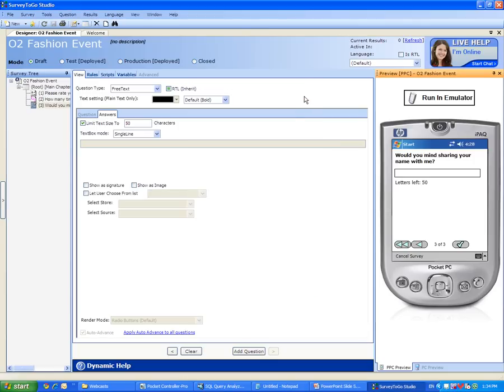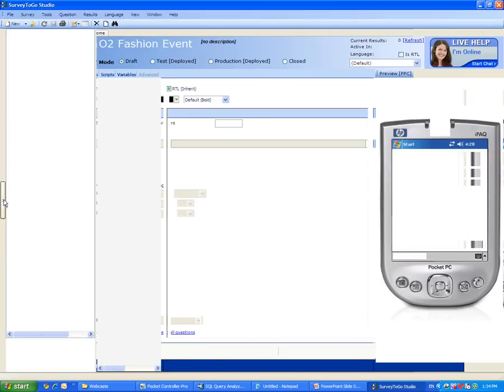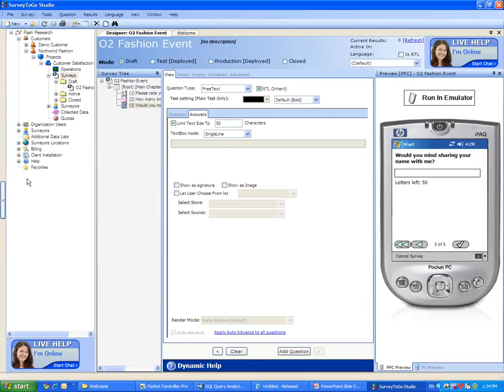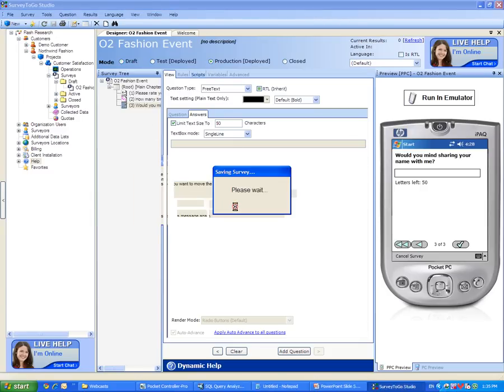We can close the emulator and we are ready to actually go ahead and deploy this survey into the field. In order to deploy a Survey2Go survey, the survey mode must be in either test or production. To learn more about the differences between test and production modes, please go to our website or go to our help manuals located on the organization tree under the help node. We will now switch the survey into production mode and click on OK.